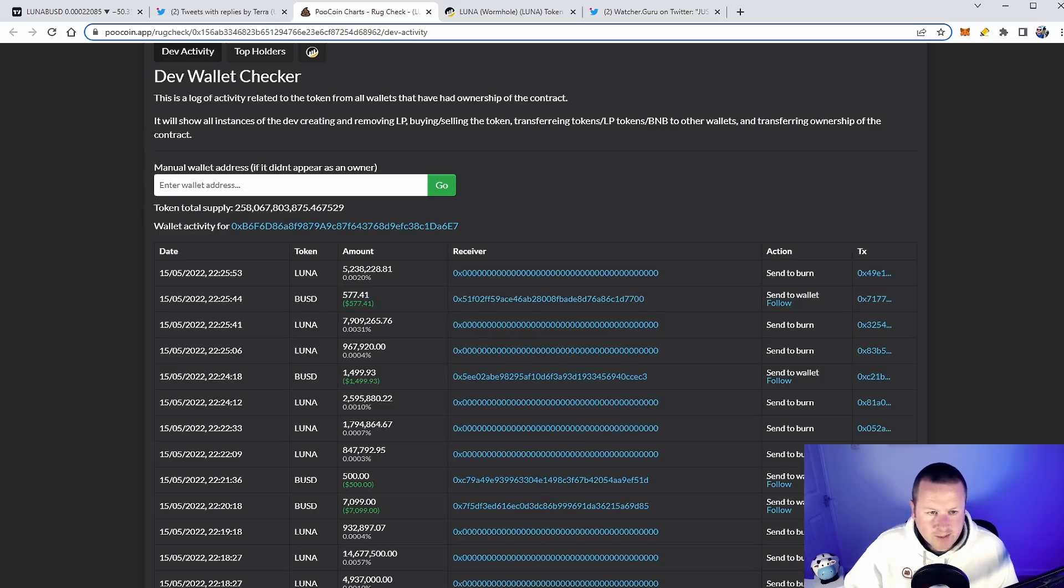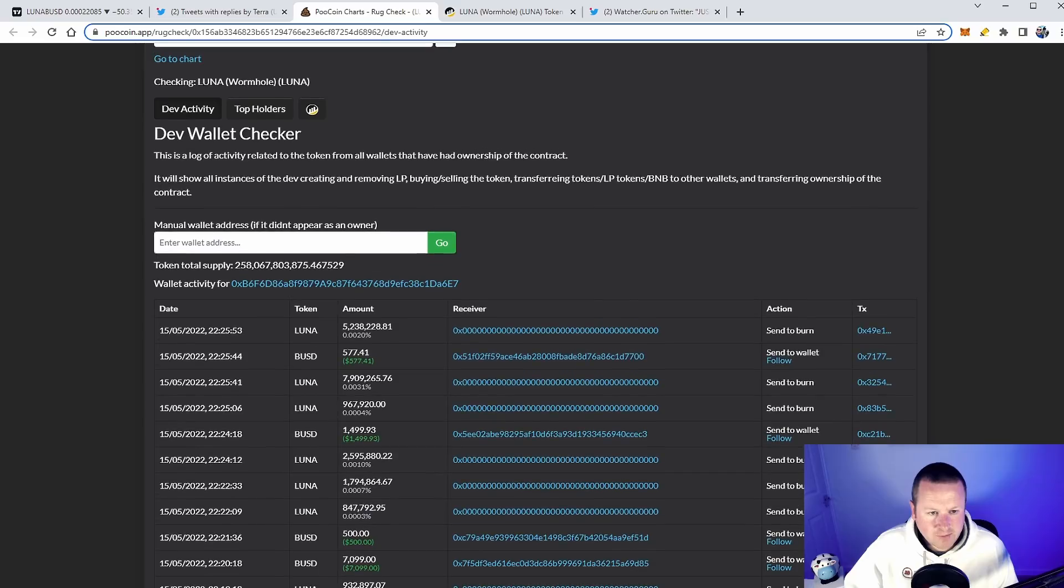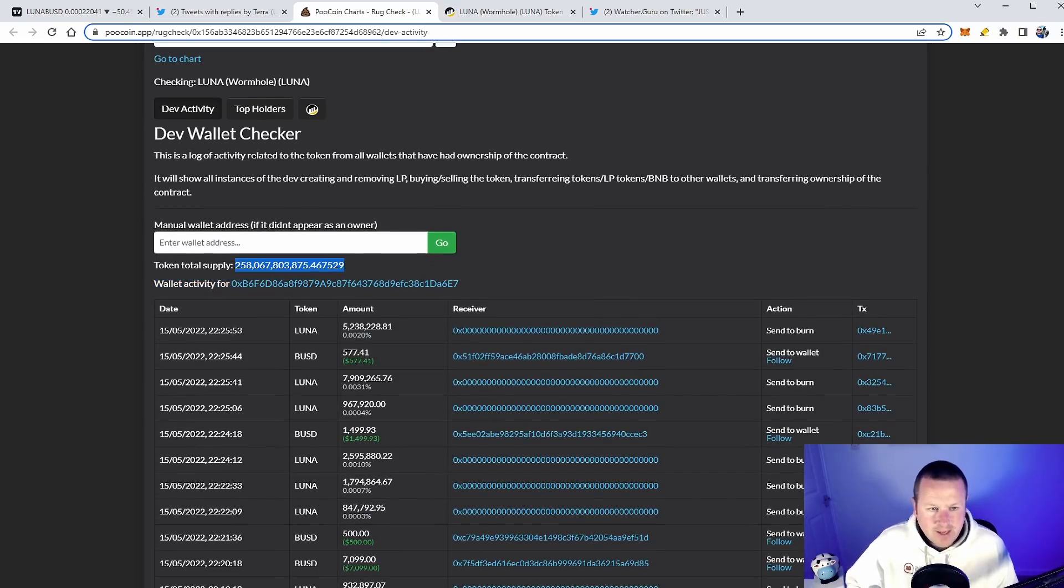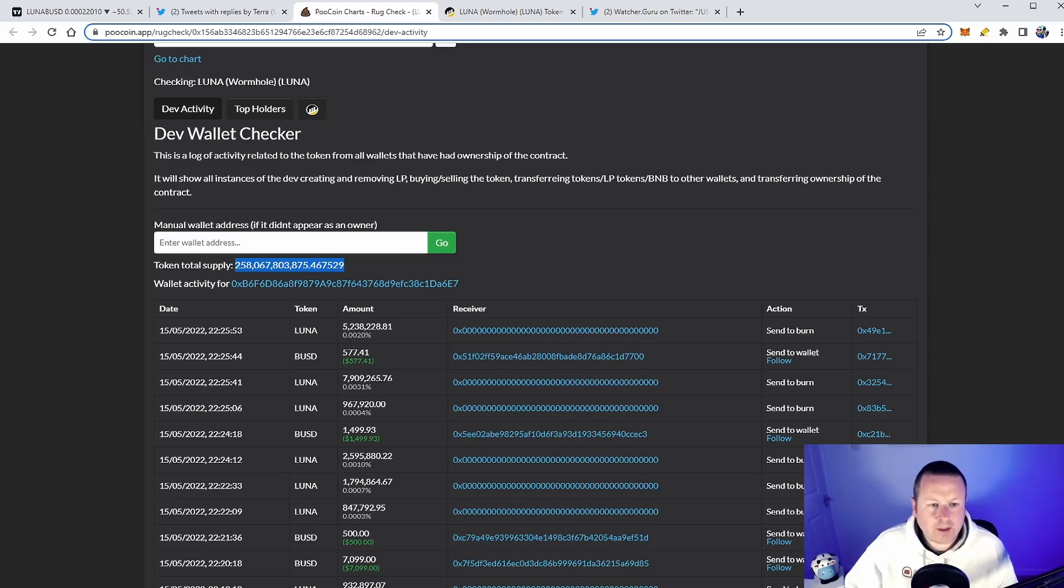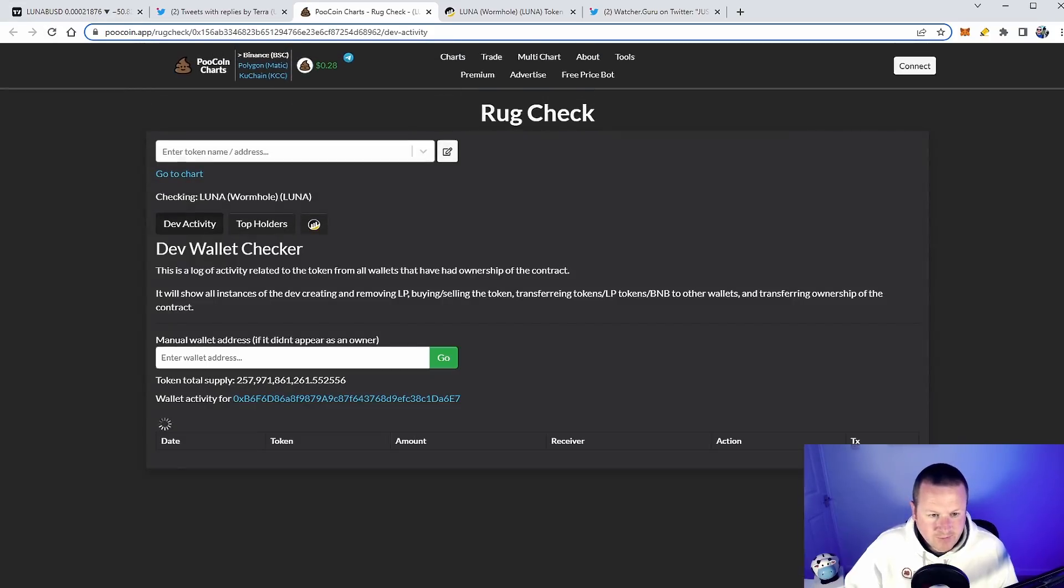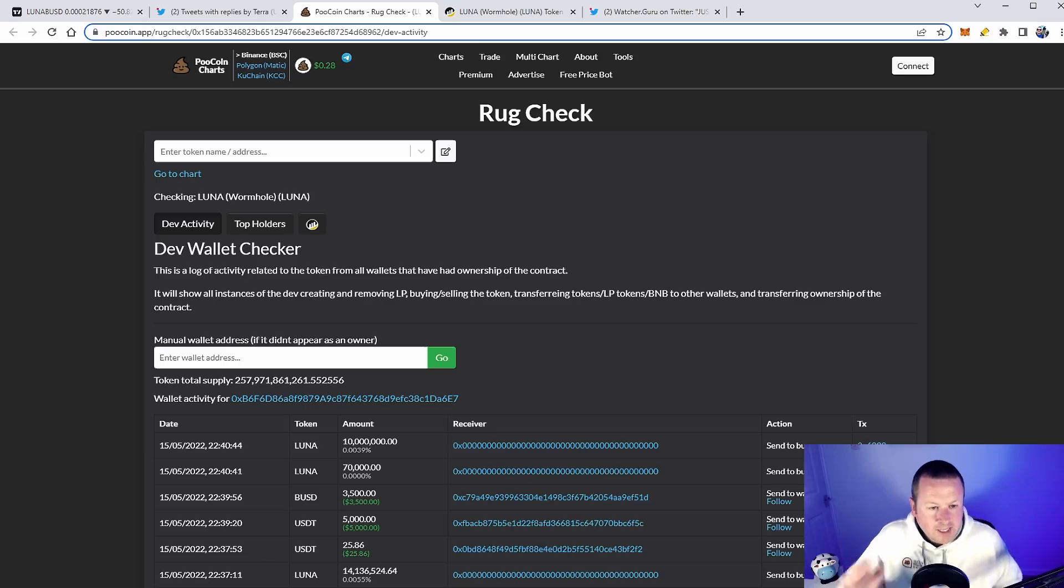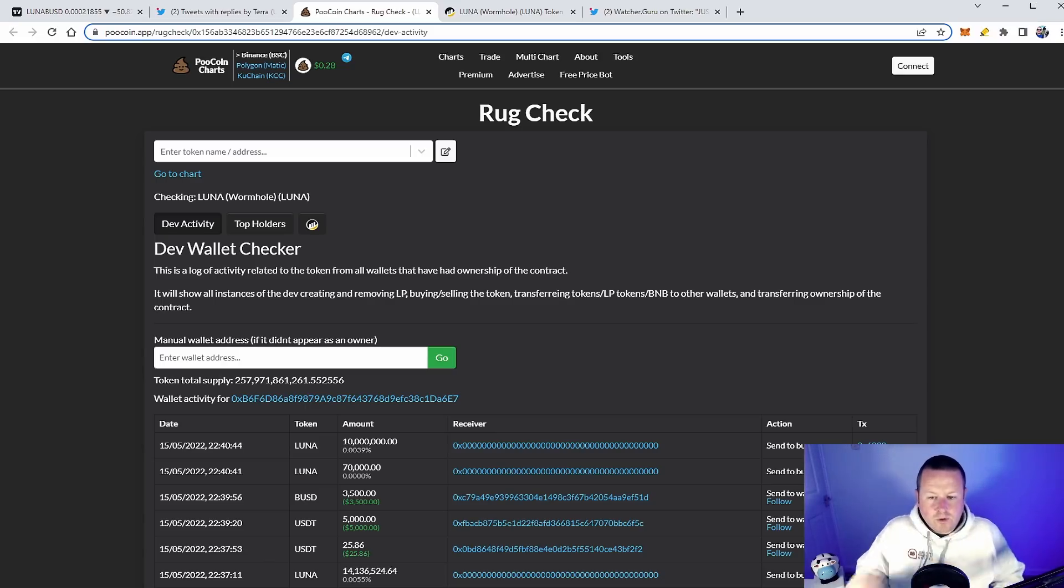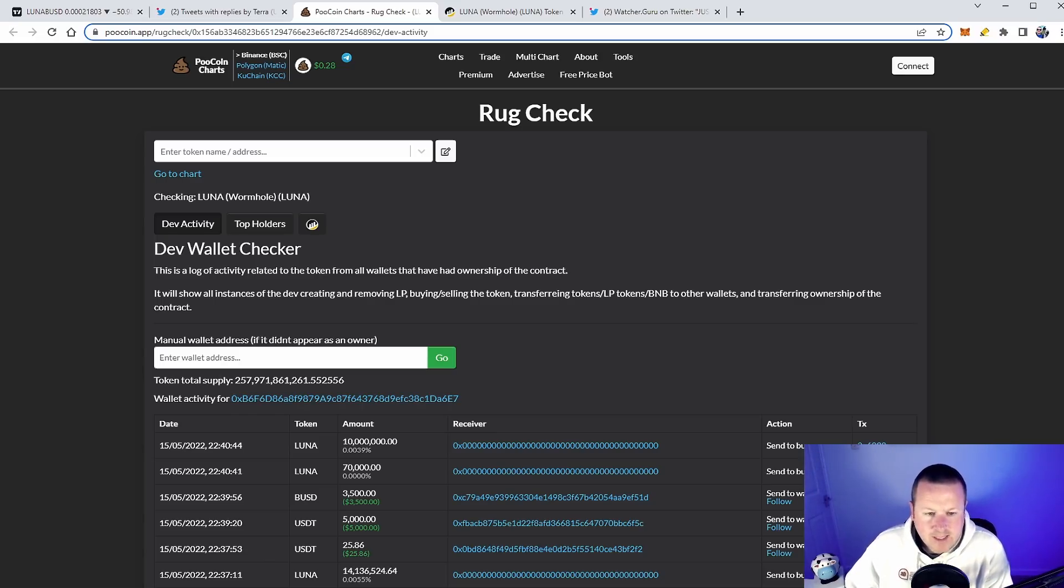I haven't updated this web page for a significant number of times. This is the total token supply for Terra Luna. Remember 258? You can see now it's gone down to 257,971. So we can see that it is burning, just a good chunk of money.